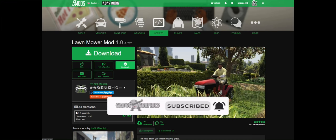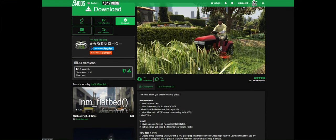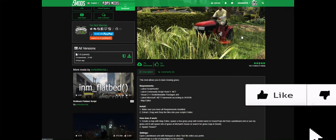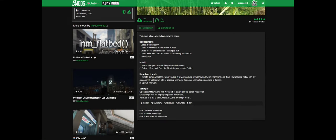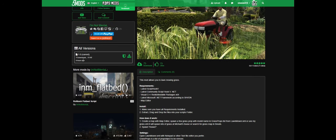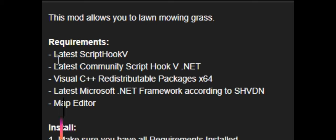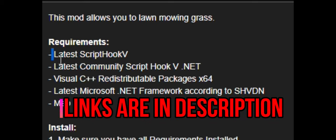Shout out to the creator. When you scroll down on the mod page, always read the full description — they have the requirements as well as the instructions on how to install it, how it works, and the settings. Once you're done, come over to where it says 'Current' and select the green arrow to download. As for the requirements, I will have links down in the description.